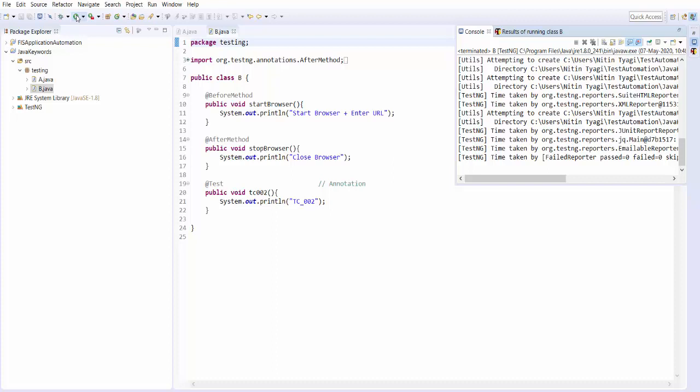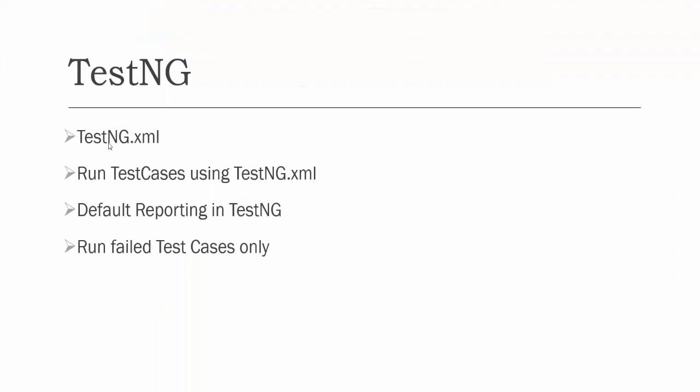We should have an option where we can click and it will execute all the test cases in all files. In manual testing, a test suite is defined as a collection of test cases. You can execute individual test cases, or you can execute a test suite which will execute all the test cases inside it. In the same way, we need an option here to just click and execute all test cases. For doing this, TestNG has given us a file called testng.xml, which behaves as a test suite — a collection of test cases.